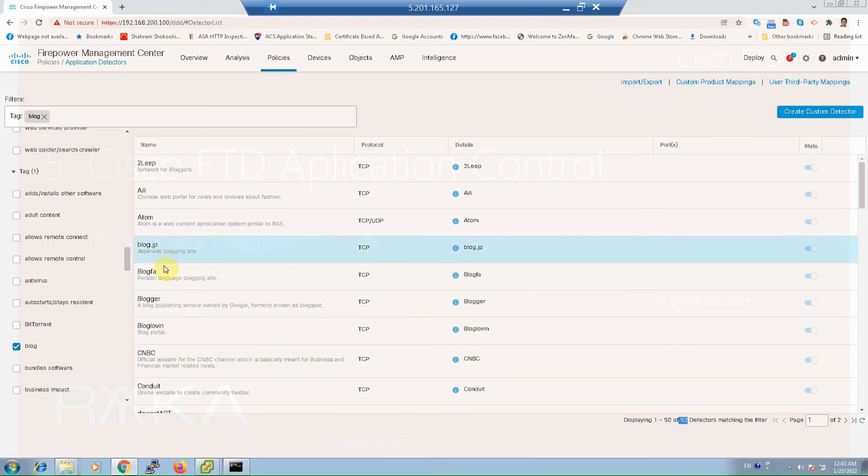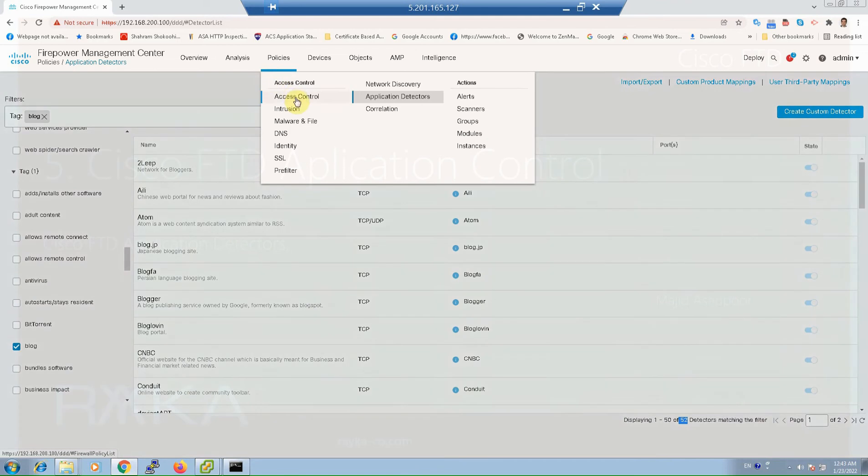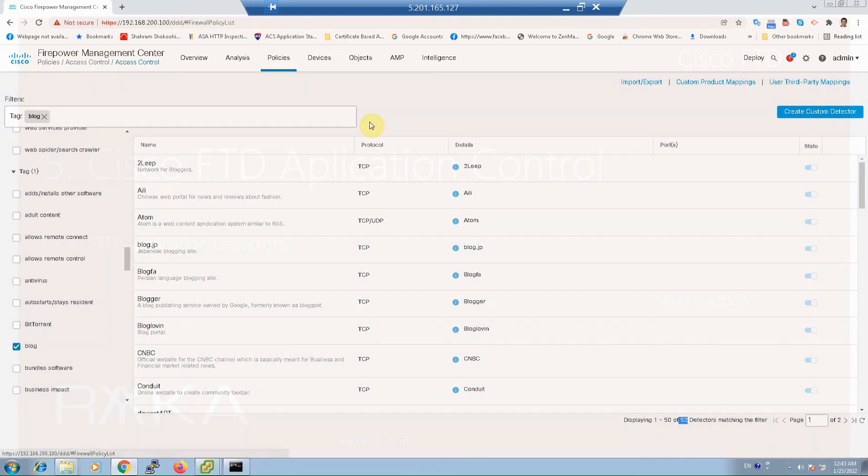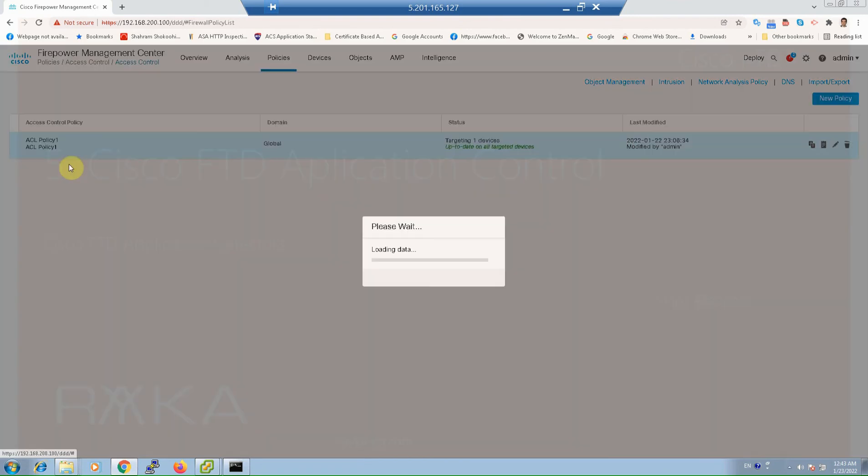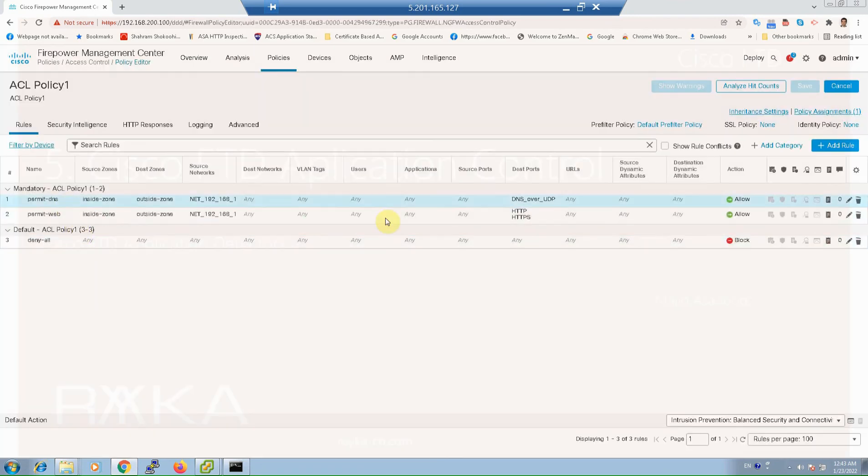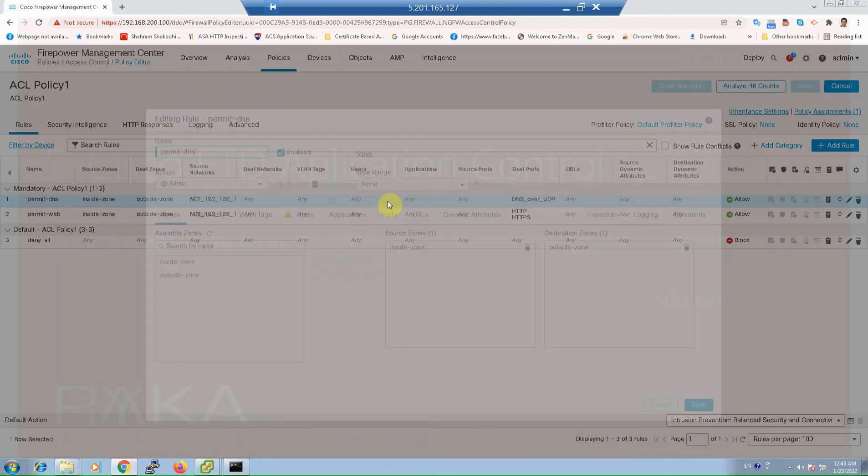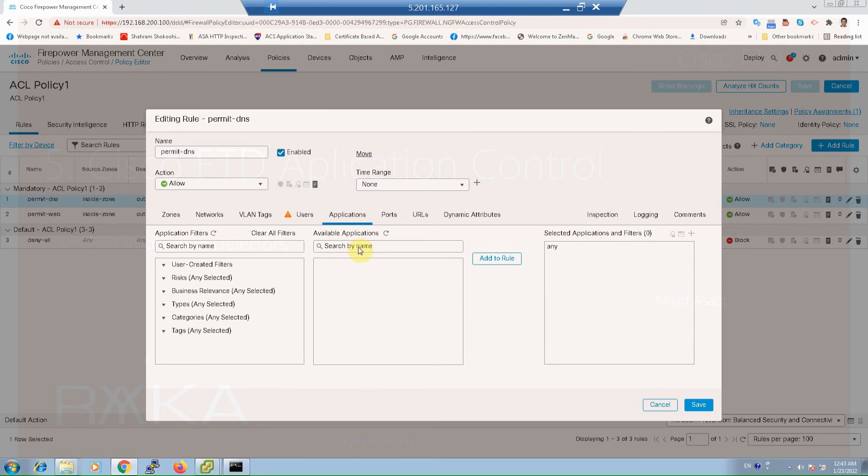You can search applications and micro applications in any access control rule in access control policy in the application tab. This is access control policy. In every access control rule, if you go to the application tab, you can search applications and micro applications.